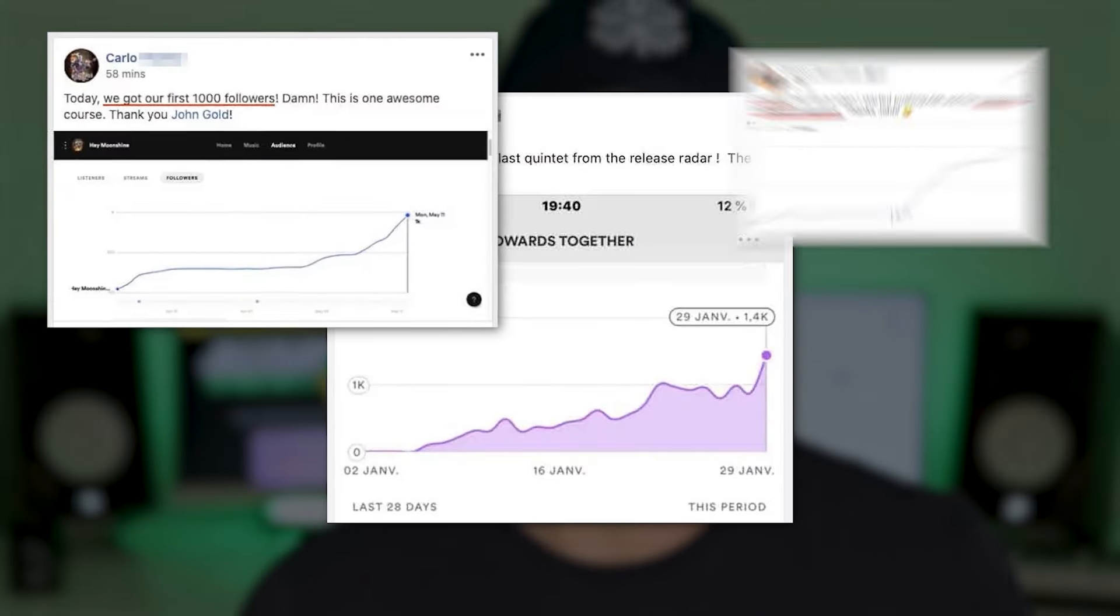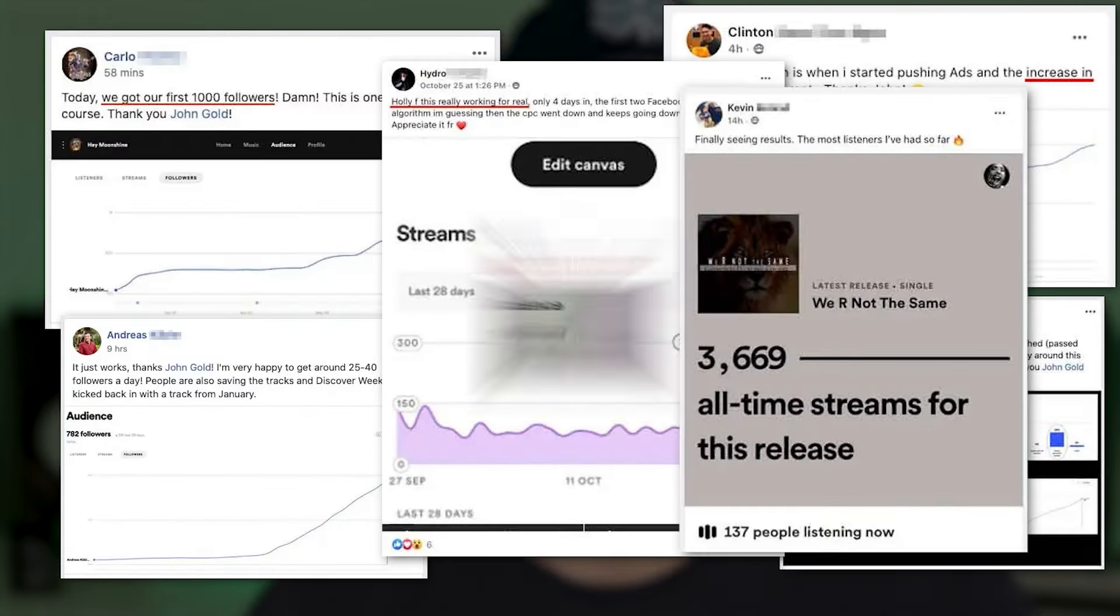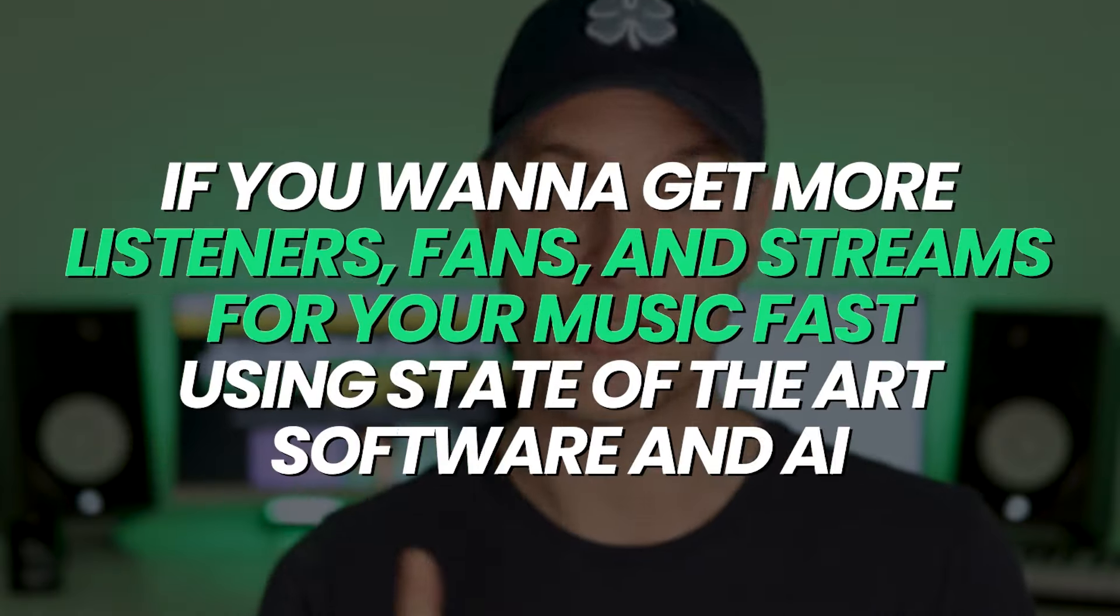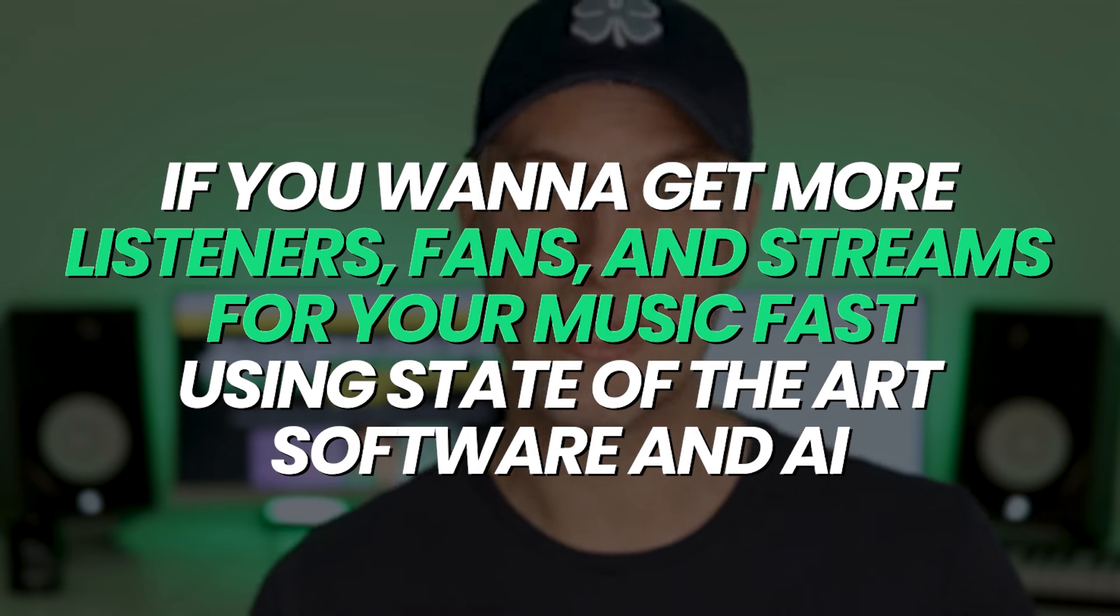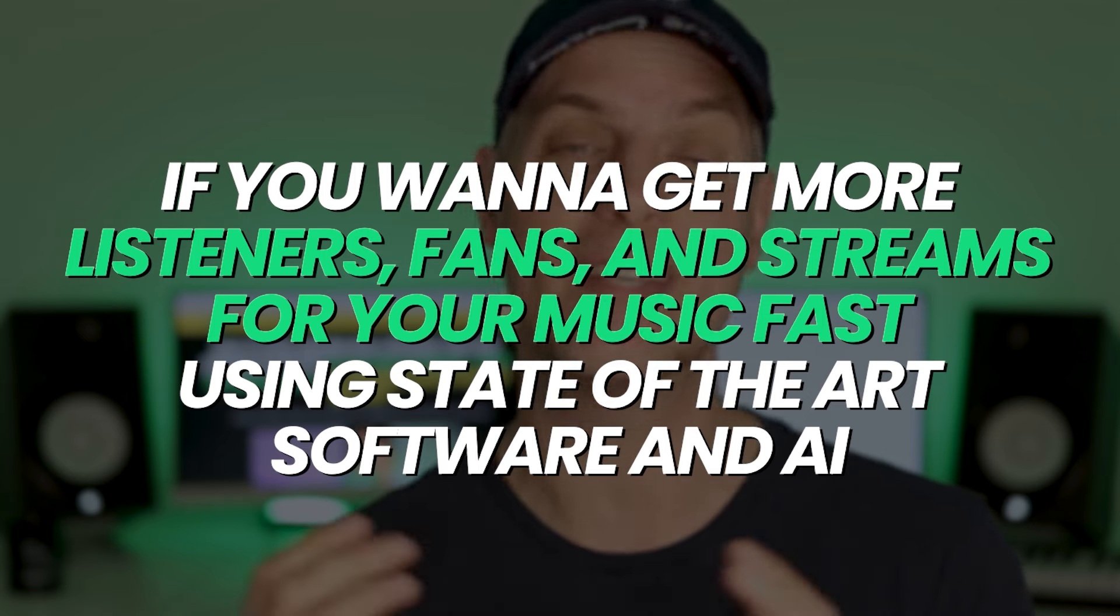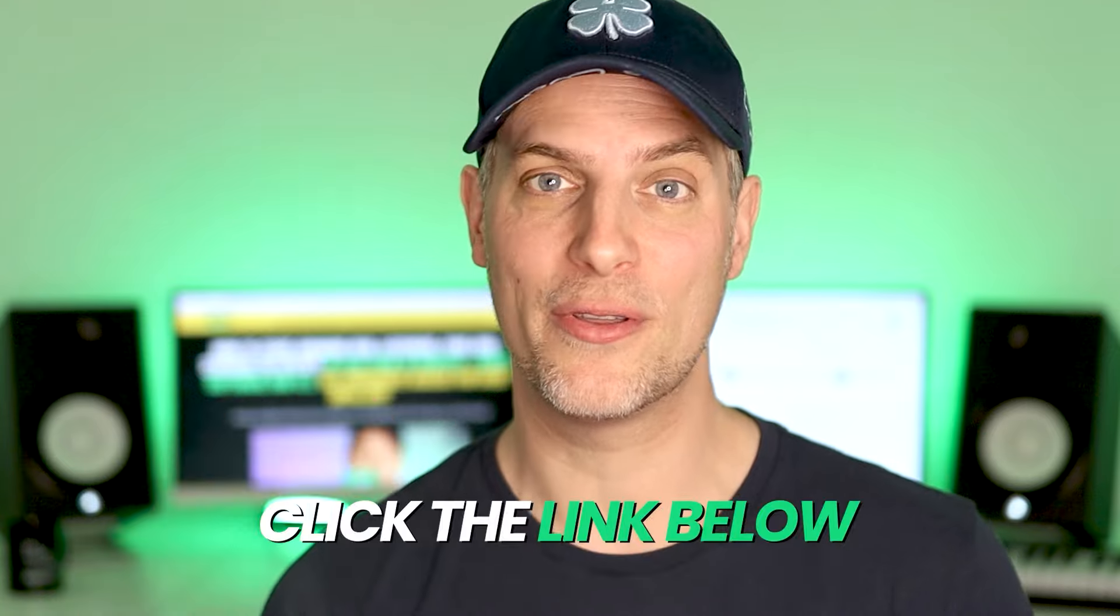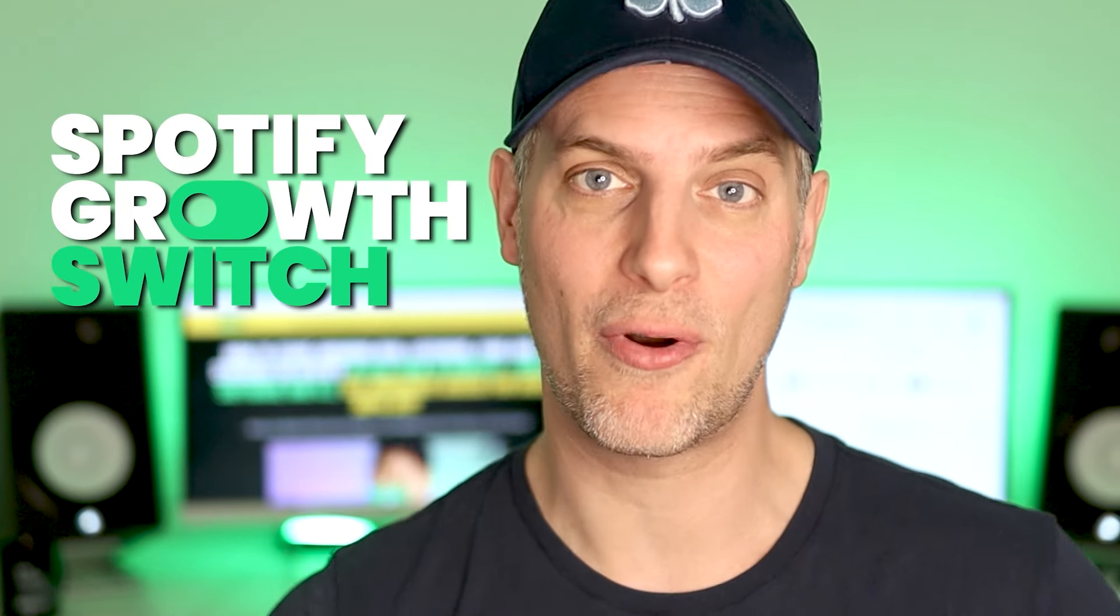This works for any music genre. It gets you real fans and listeners super fast. And it's extremely easy to set up, literally just like flipping a spotlight switch for your music. Despite using AI, you don't need to know nothing about tech stuff in order to be successful with this. I've had the tremendous privilege of helping multiple tens of thousands of music artists grow their music on Spotify, many of which have grown to much larger numbers, lots more listeners, lots more streams than I have using the systems that I've taught. Makes me so proud of their success. And so if you want to get more real listeners, real fans and real streams for your music fast using state of the art software and AI, then click the link below this video and check out the Spotify Growth Switch. I can't wait to help you grow your music on Spotify and I look forward to seeing you on the inside.